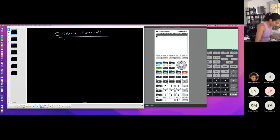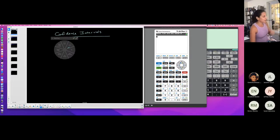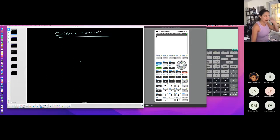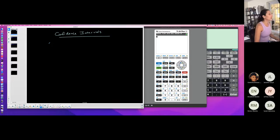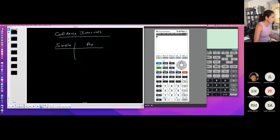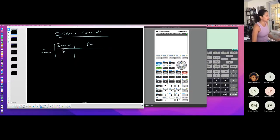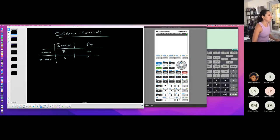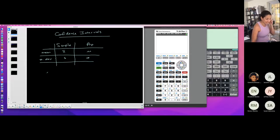Confidence intervals use sample statistics to approximate population parameters. Your notation and the concept of sample versus population, and statistic versus parameter, is really important now. Sample mean is x-bar, population mean is mu. Sample standard deviation is s, population standard deviation is sigma — and that is a huge deal now. Understanding the difference between the two and being able to decipher whether you have a sample or population standard deviation from a word problem is critical.